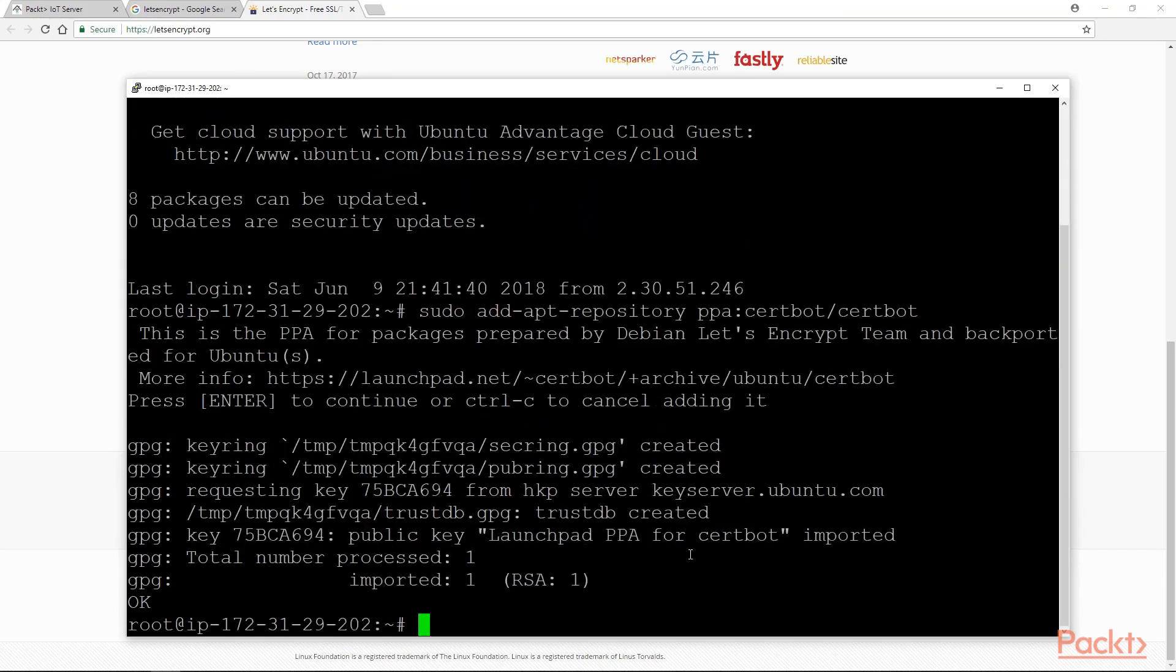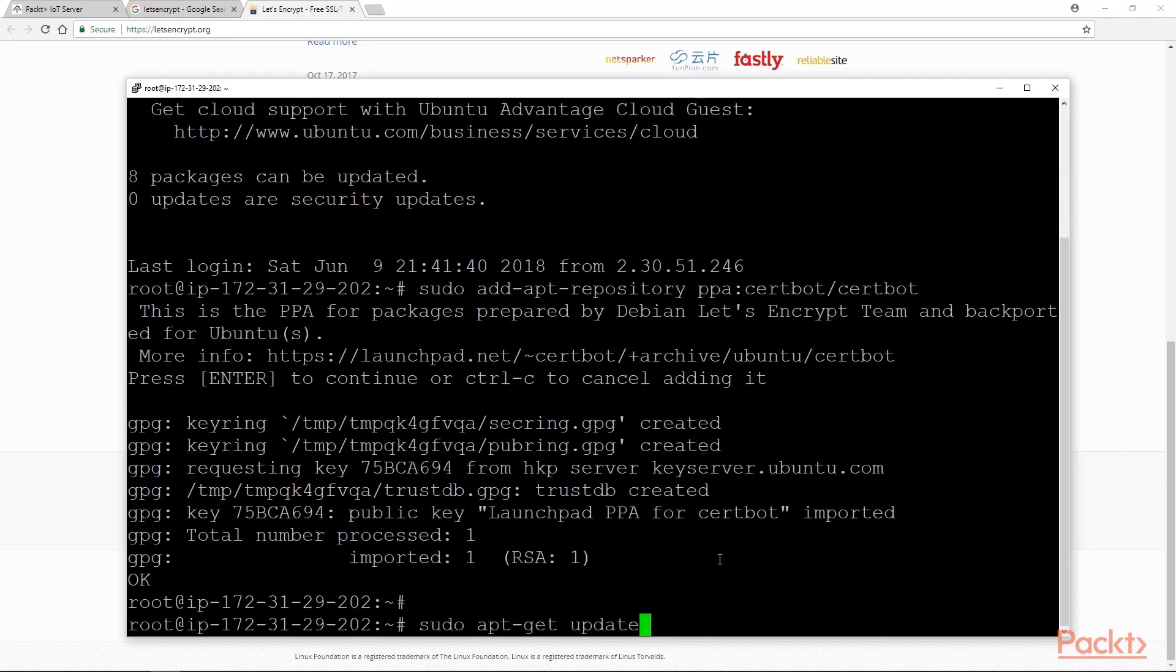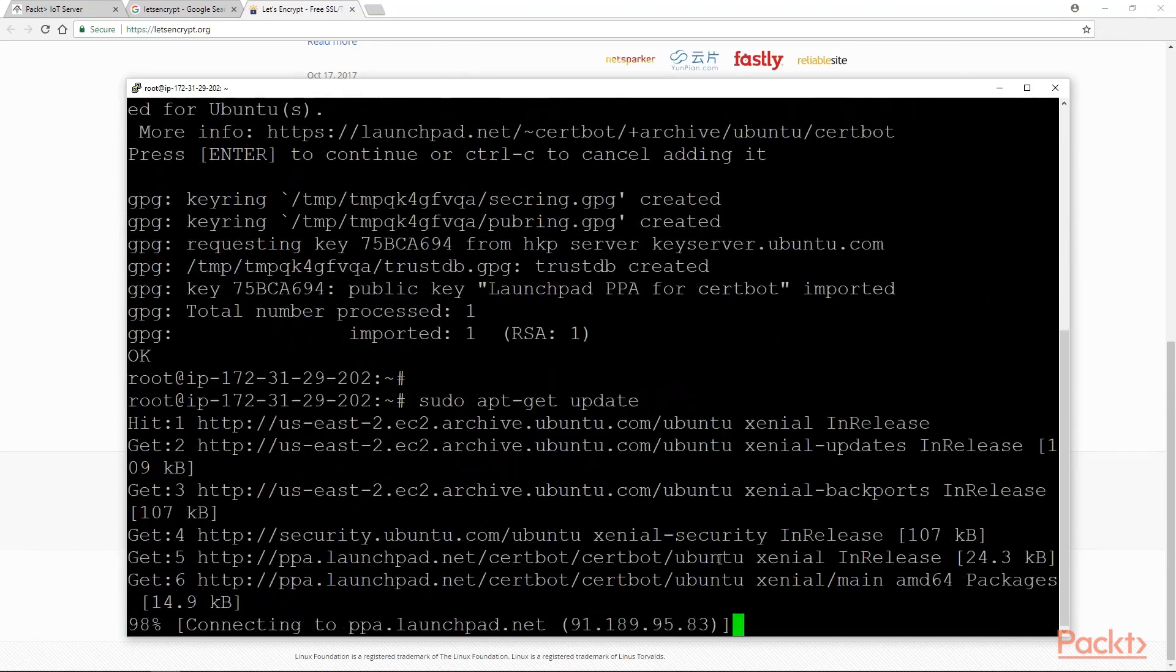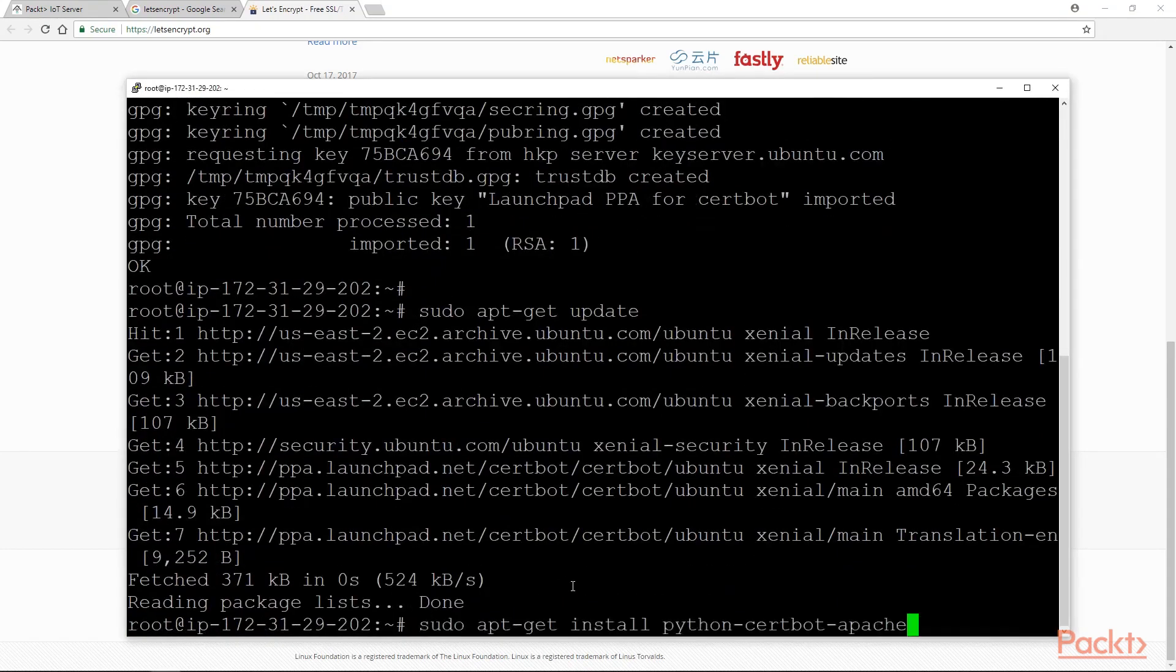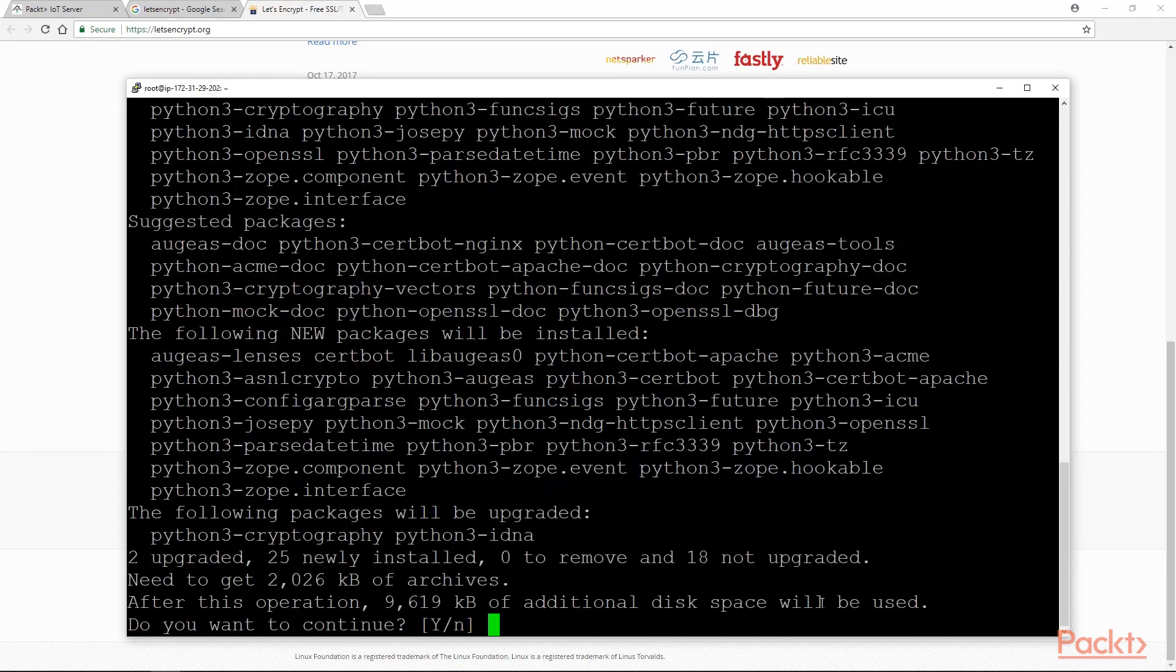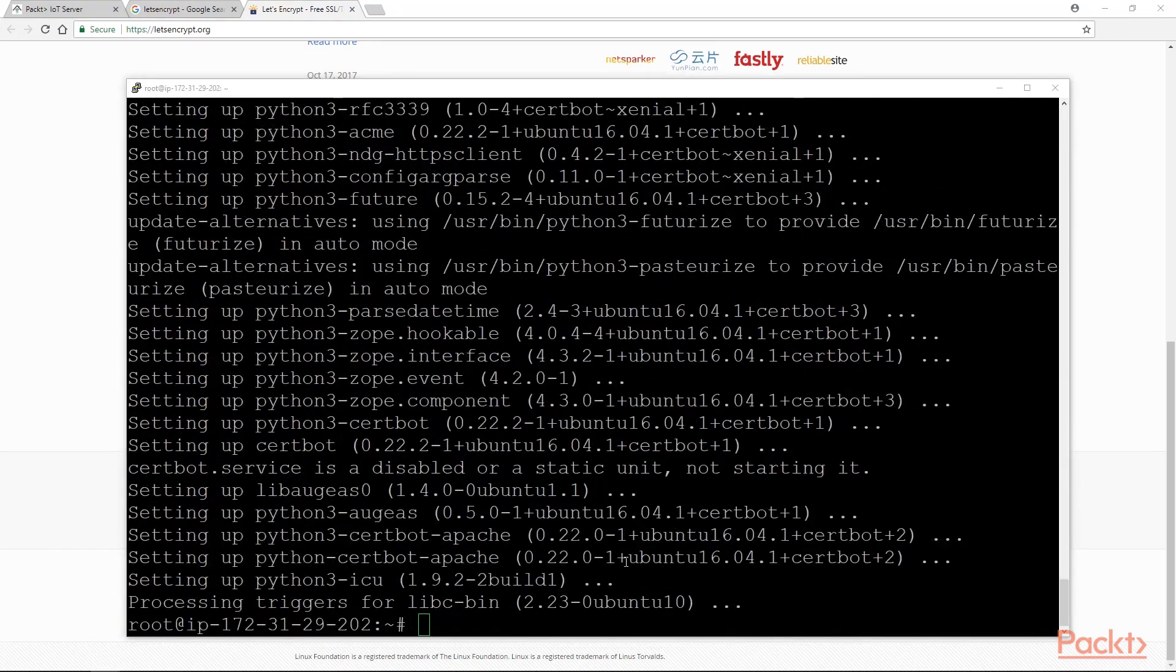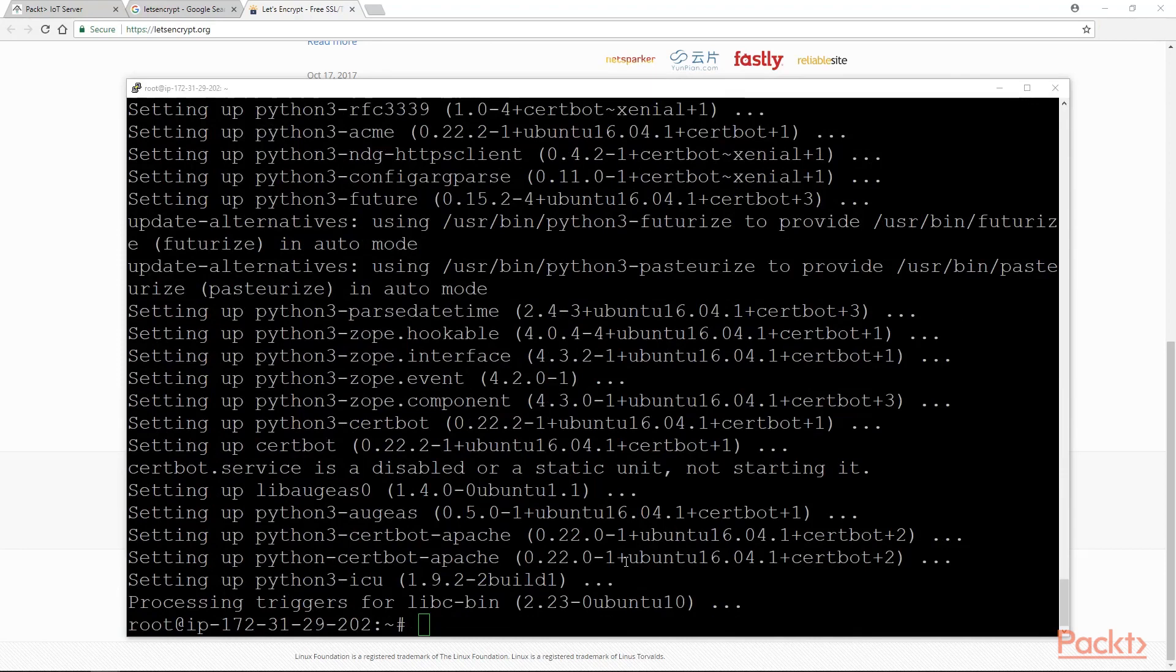Now we need to update the package list to pick up the new repository that we recently added: sudo apt-get update, and finally install the CertBot from the new repository: sudo apt-get install python-certbot-apache. The CertBot Let's Encrypt client is now ready to be used.